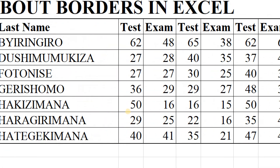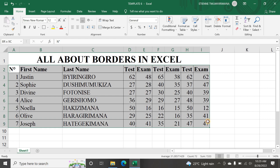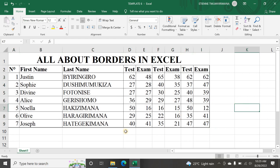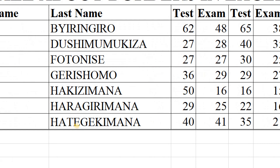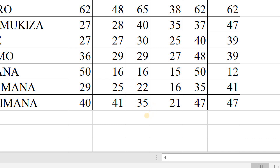Let me select my data again and go to the Font group. Here I can choose Top and Double Bottom Border. Once I click here, you can see how it looks - at the bottom it is now a double line. The inside borders are single lines, but at the bottom we have a double border.